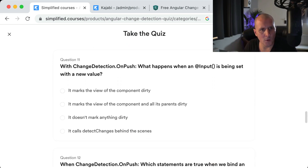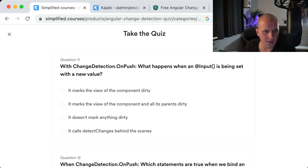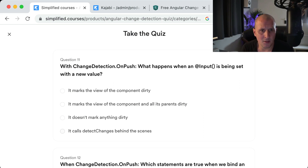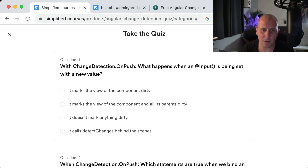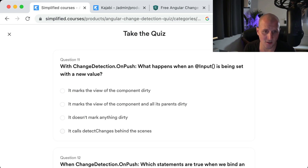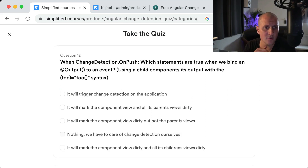Question eleven: With change detection OnPush, what happens when an input is set with a new value? Setting an input should never trigger change detection. It will only mark the view of that component dirty — not the parents. Marking the parents dirty would cause them to be updated in the next cycle, but we want the update to happen in the current change detection cycle.